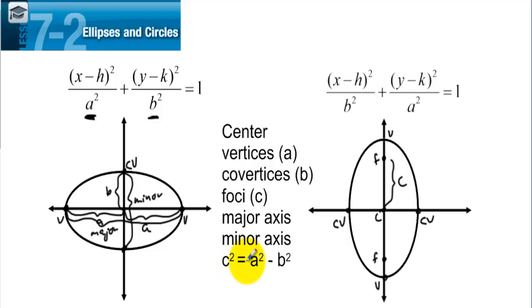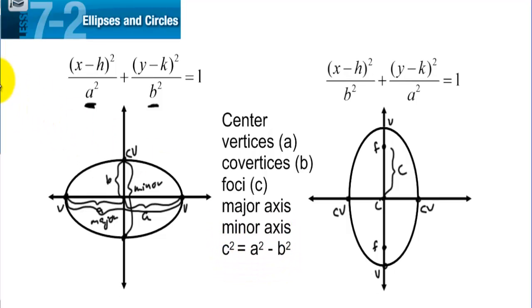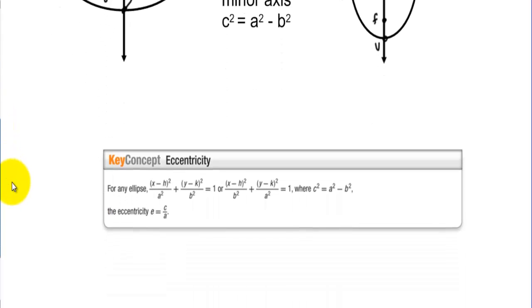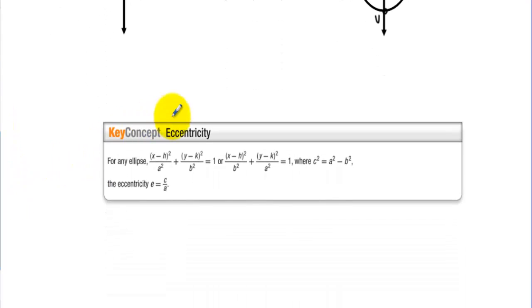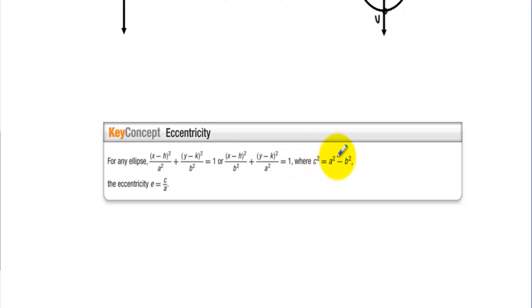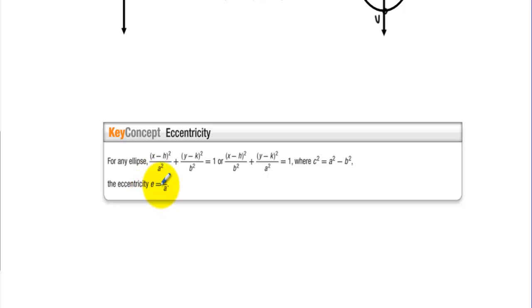There is a relationship between a, b, and c: c squared equals a squared minus b squared. The eccentricity of an ellipse is e equals c over a.